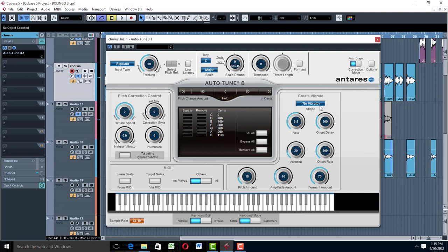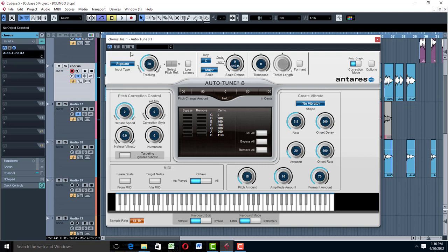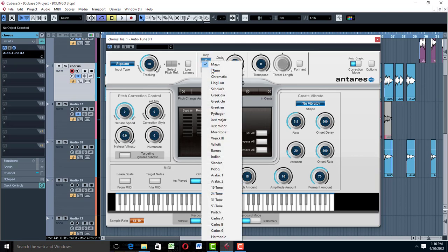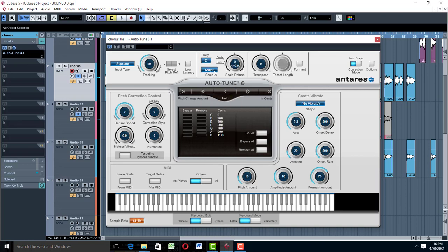When setting your auto-tune, don't play with vibrato — don't try to create vibrato if you do not know how. Just leave that part the way it is. Don't go to the format section and do things you don't know how to do. Come to the input and set it on soprano — soprano always works out for me, unless you have a really low vocal, in which case you can set it on low male. Then come to your key, put the right key, and come to your scale — set whether it's major or minor.